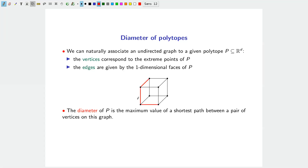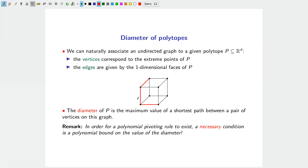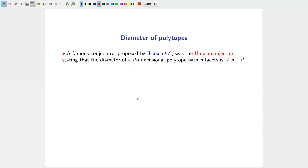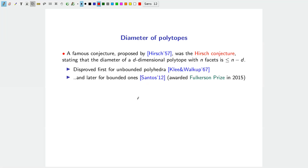In order for a polynomial pivoting rule to exist, a necessary condition is to have a polynomial bound on the diameter. A famous conjecture — now disproved — was proposed by Hirsch in 1957, stating that the diameter of a d-dimensional polytope with n facets is bounded by n minus d. This conjecture was first disproved for unbounded polyhedra and then, roughly ten years ago, for bounded polytopes by Francisco Santos.